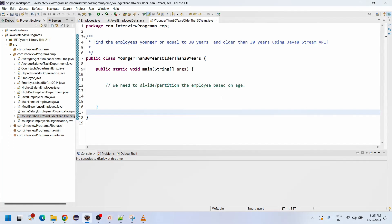Hi friends, welcome back to the ProMarket YouTube channel. Today we are going to discuss how to find employees younger than or equal to 30 years and older than 30 years using the Java 8 Stream API.